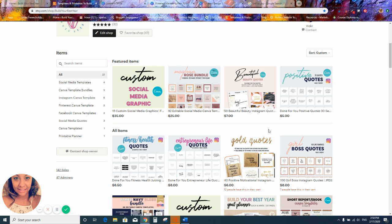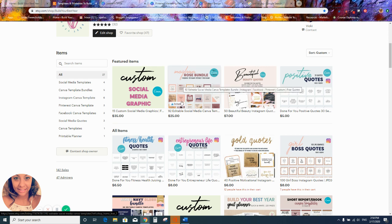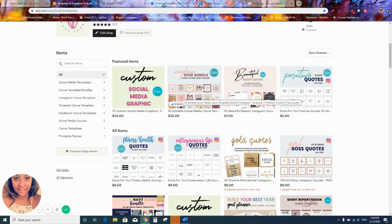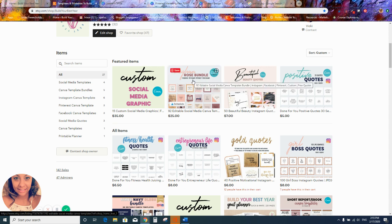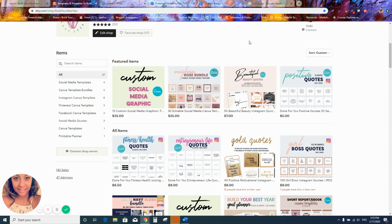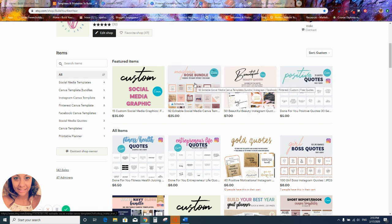For my products, a lot of them are personal use, meaning you can use them for yourself personally. For example, if you buy this social media bundle of Instagram, Facebook, and Pinterest templates, I'll give you the Canva template so you can edit the files — add your logo, your website — and use them for your own personal social media. But you would not be able to edit these templates and then turn around and sell them or give them away to your customers.